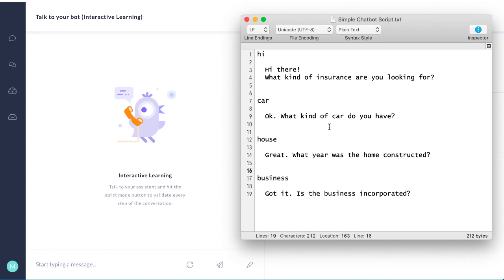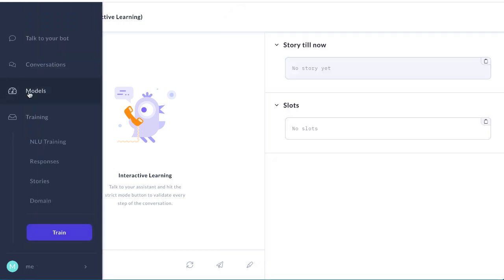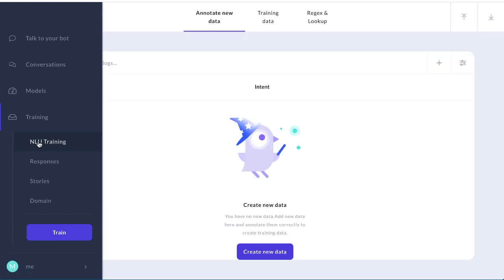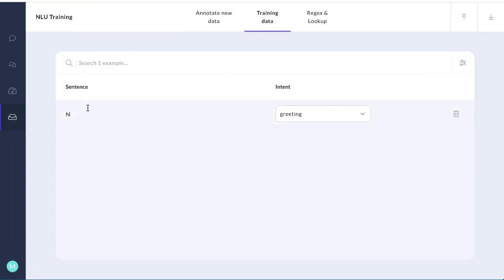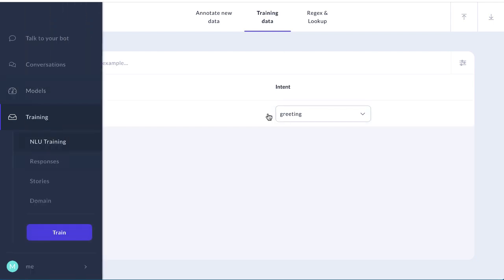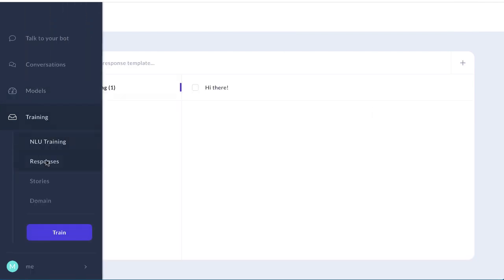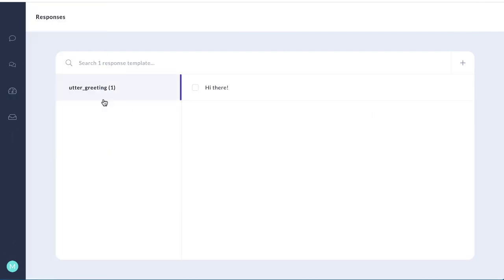How would we do that? What I've done here is I've trained the bot on just one thing. I've told it so far that hi means a greeting and I've also given it one response. I've said that this template name utter_greeting should respond with hi there.